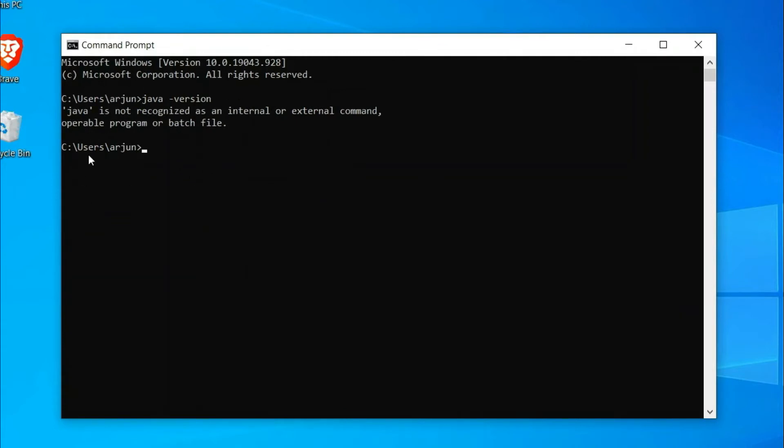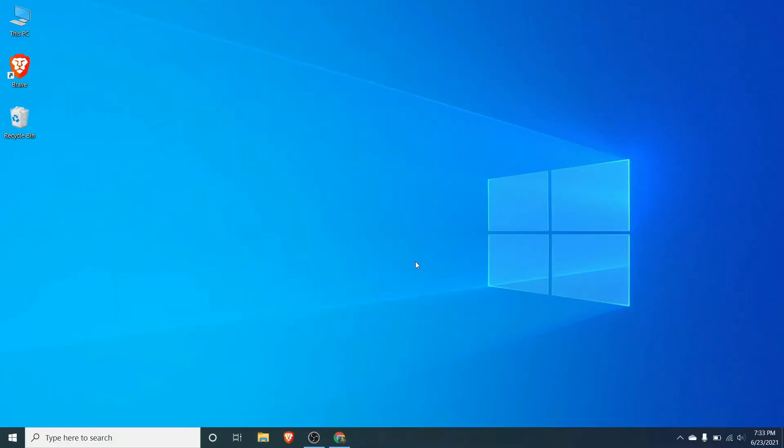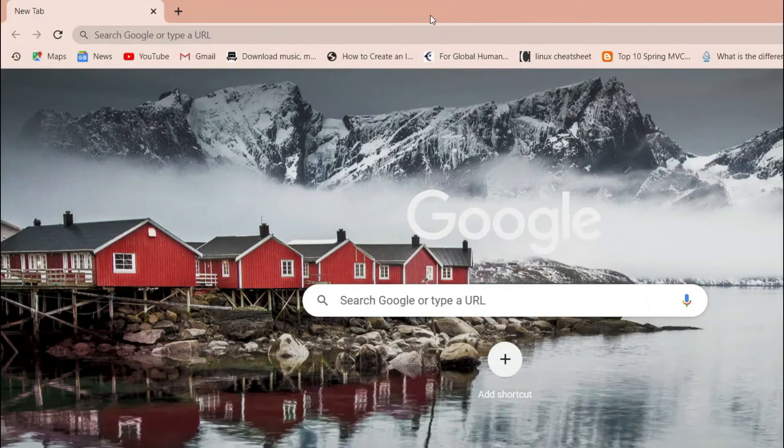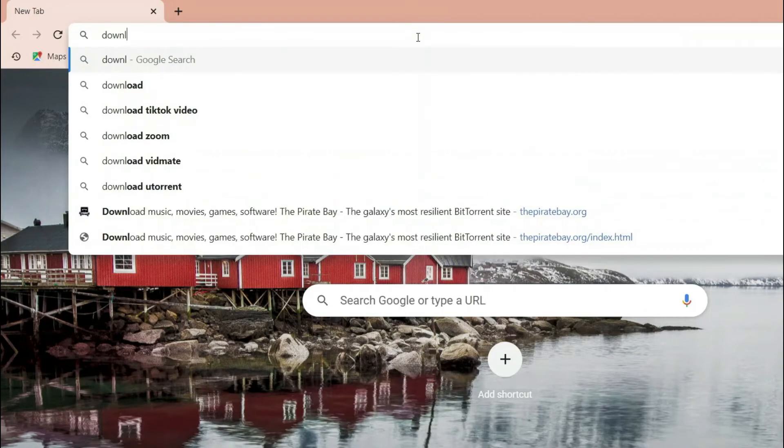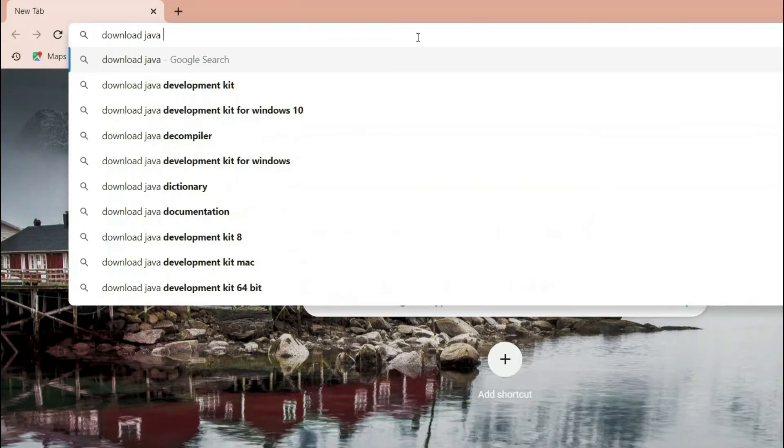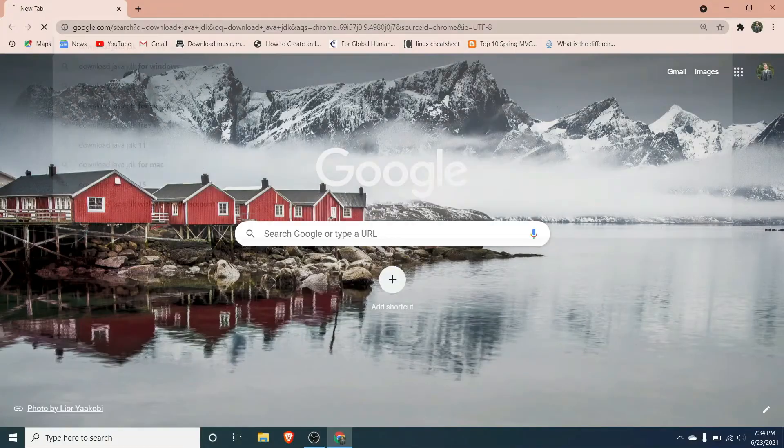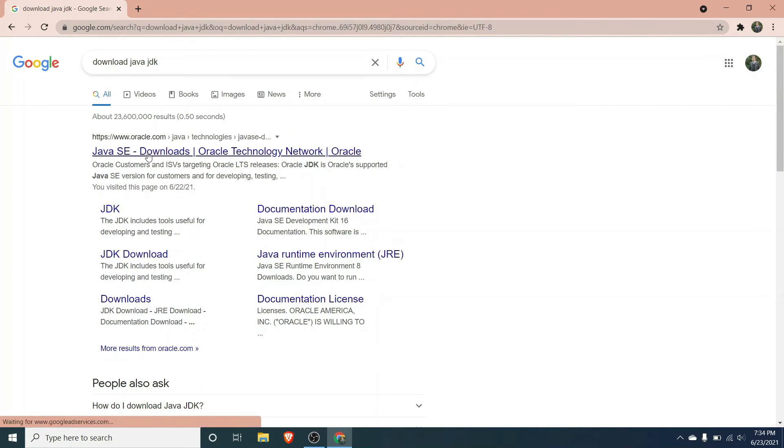To install, first of all open your favorite browser and just search for download Java JDK and click enter. You have to go to this first link from oracle.com, just click on this.